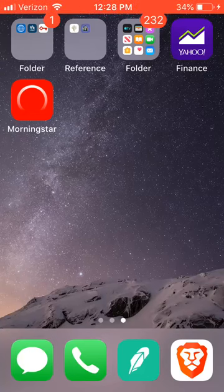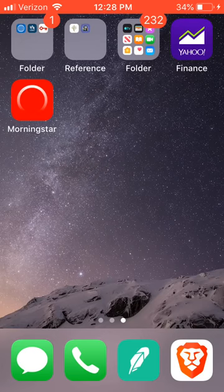If you've been involved in finance or economics, you've probably heard of Morningstar before. But what you probably haven't heard of or seen is this Morningstar app right here, which is pretty neat. I wanted to take a second and show it to you guys.